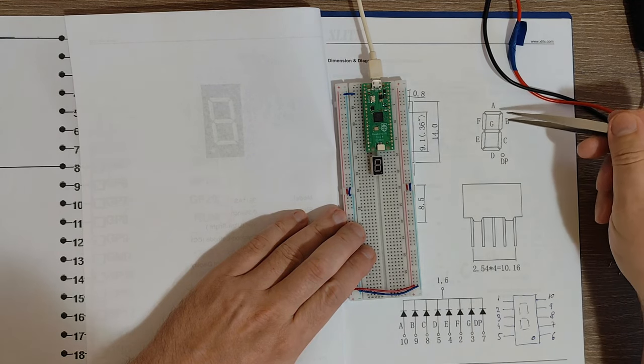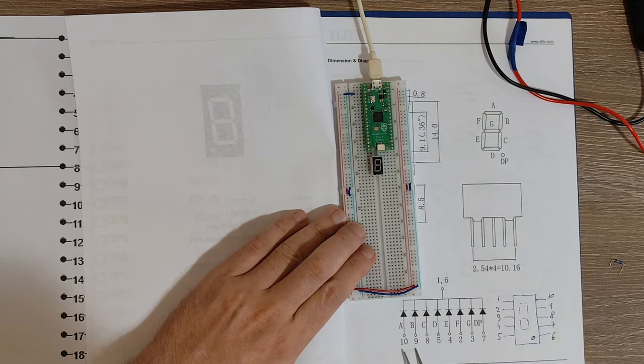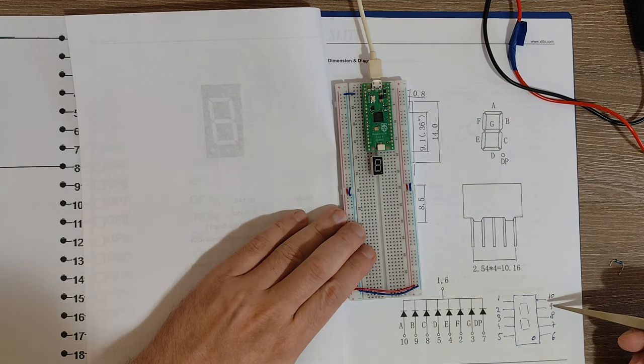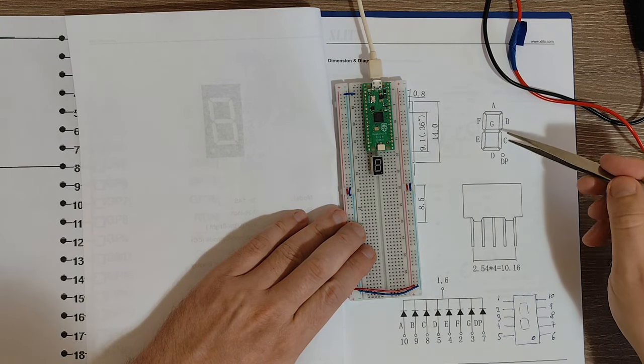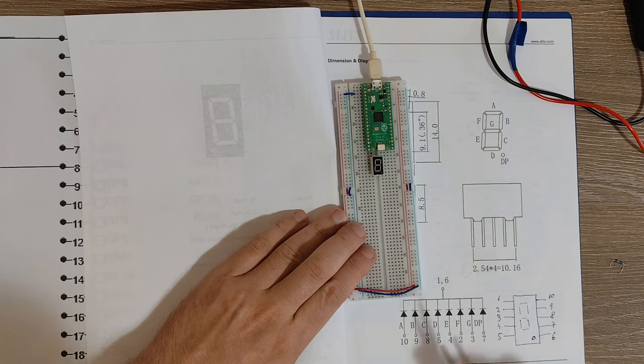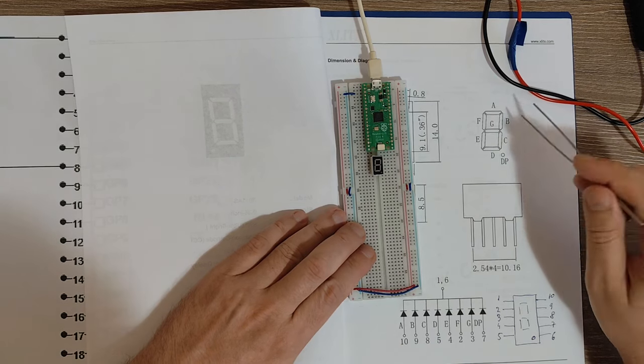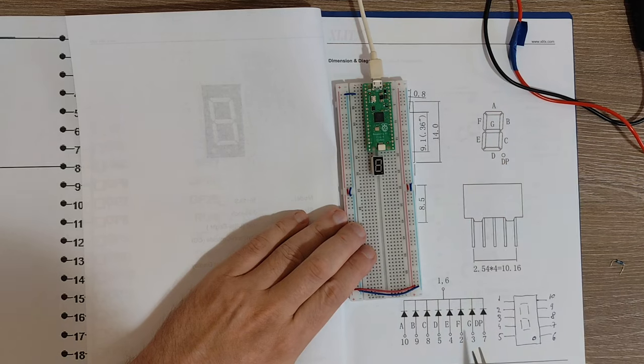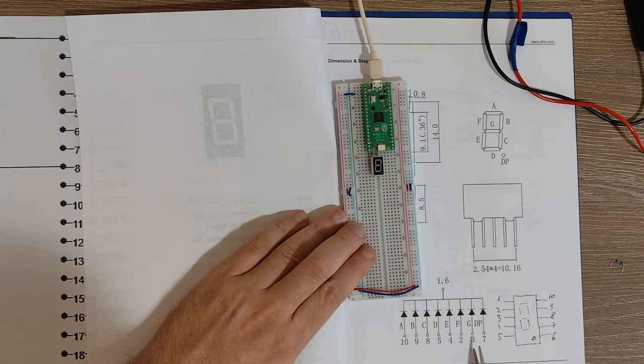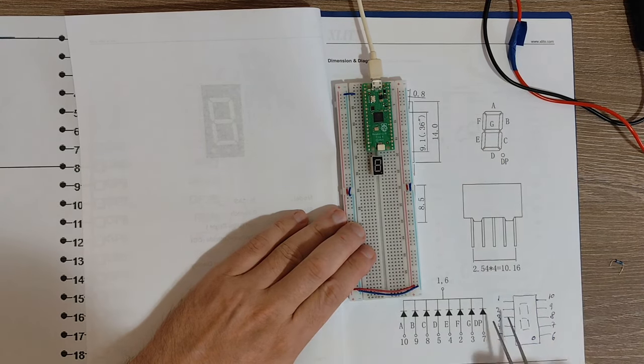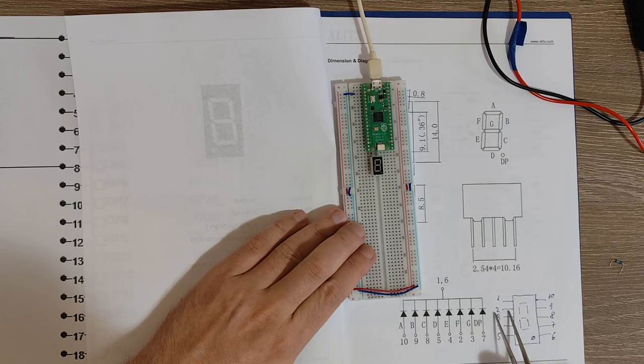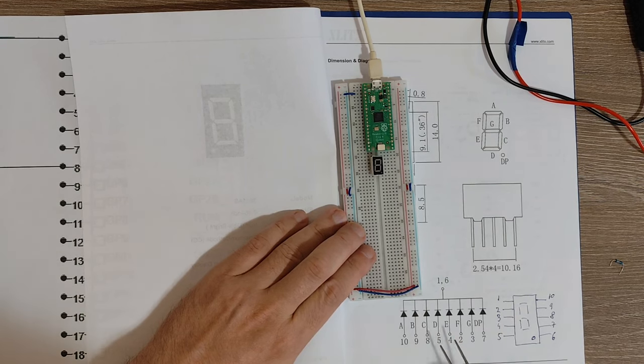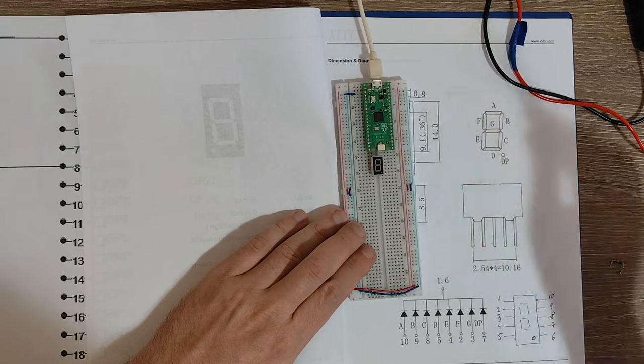Segment B is pin number 9, so this one. C is 8 and all the way to segment G, which is pin number 3. So this one here, and pin number 2 is actually segment F, so this one.